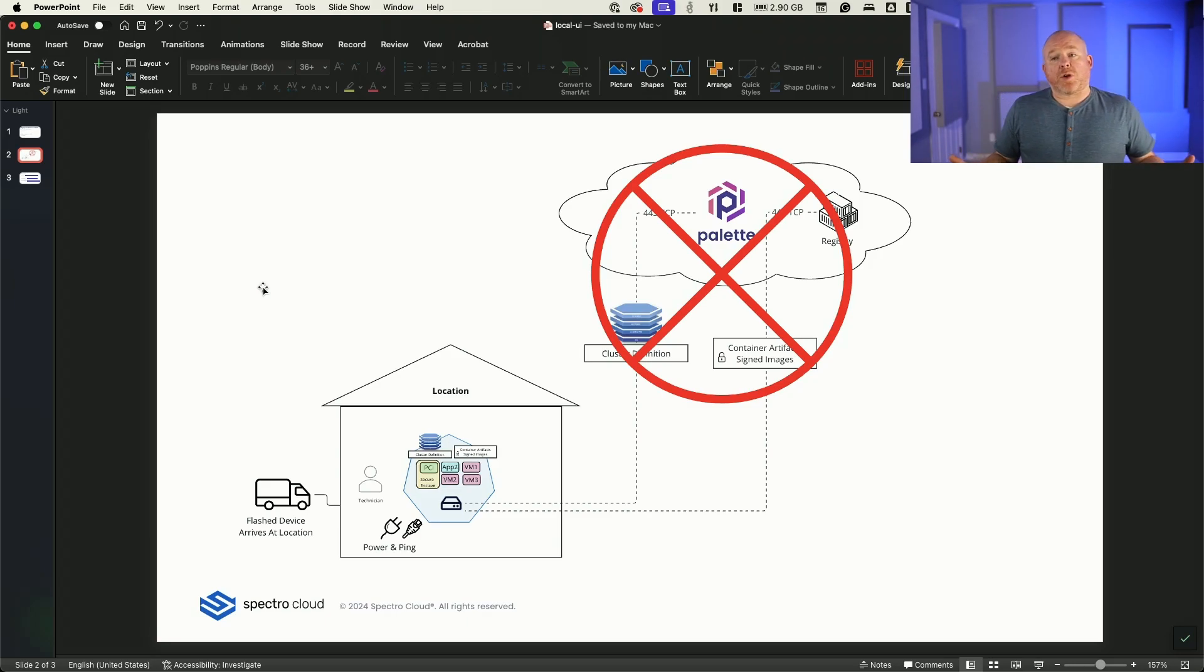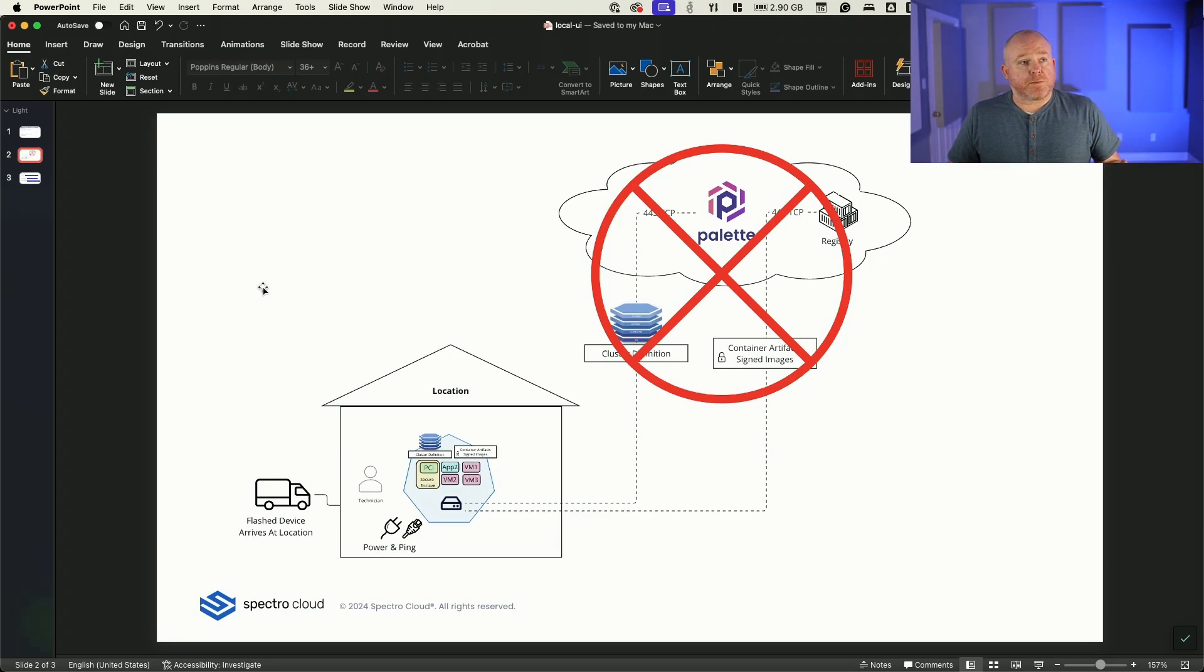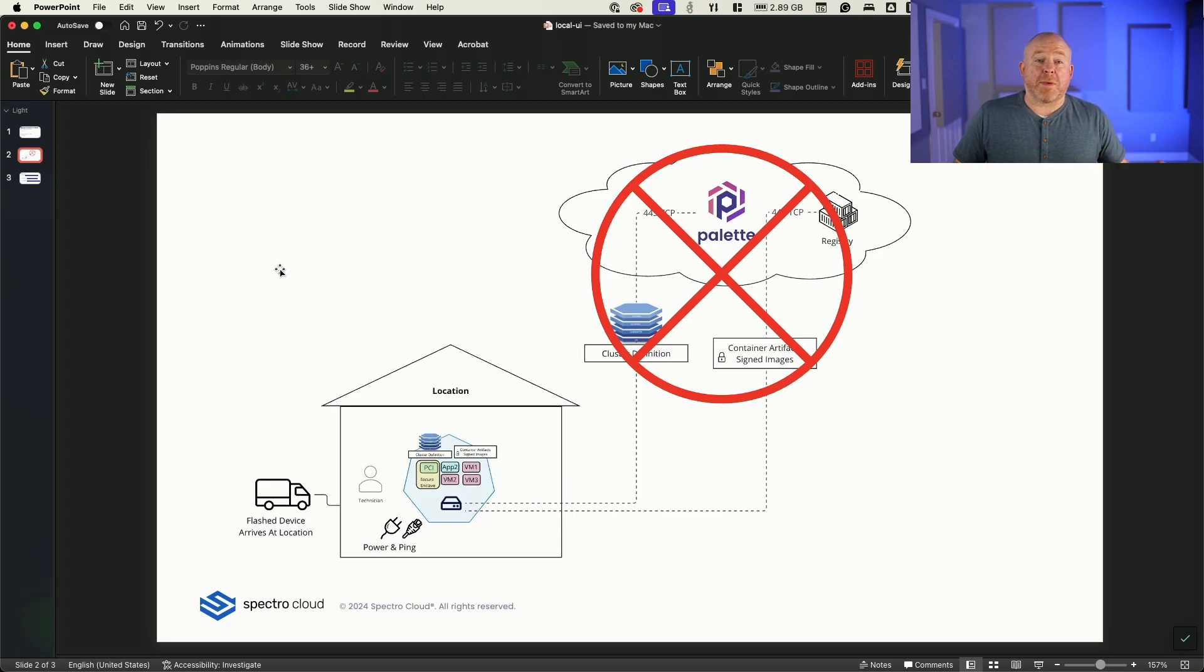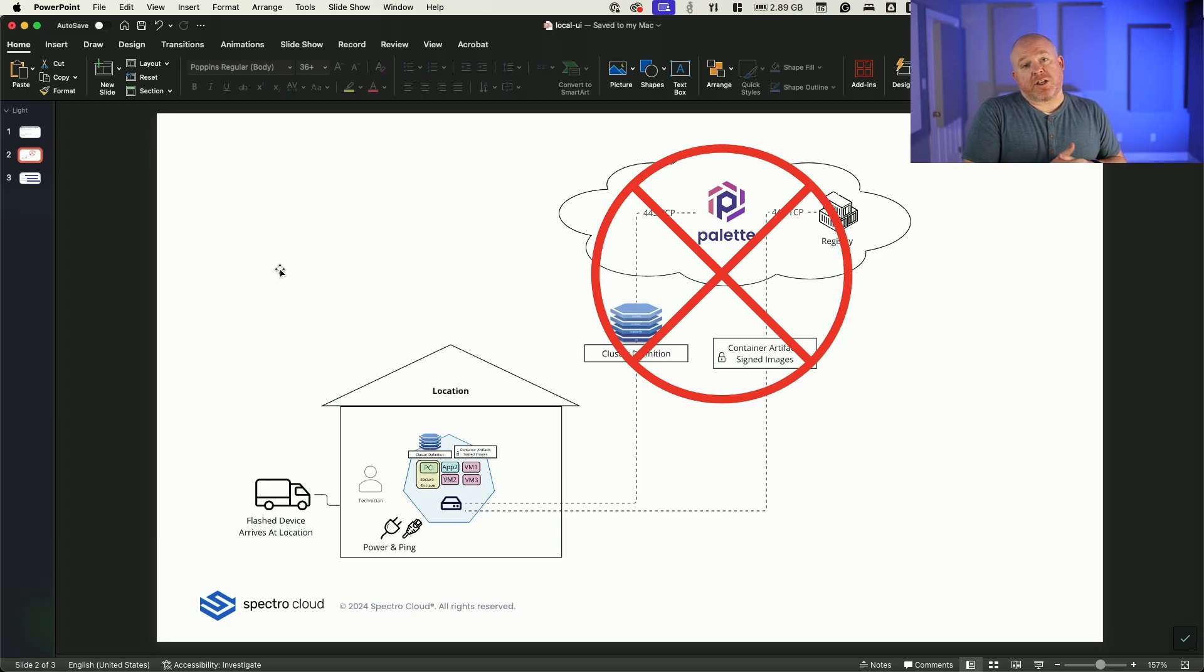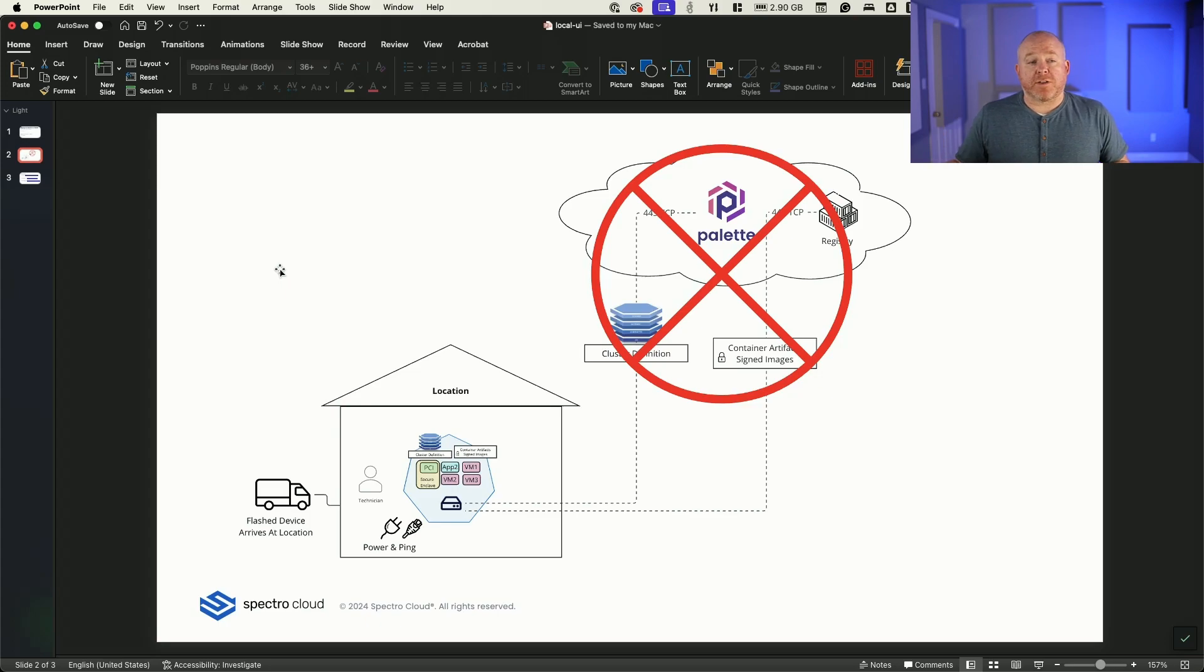Now, this is going to then prompt us with a URL that we can go to to manage the rest of the flow. Again, we're not managing this through Palette. We're managing this through our local UI.